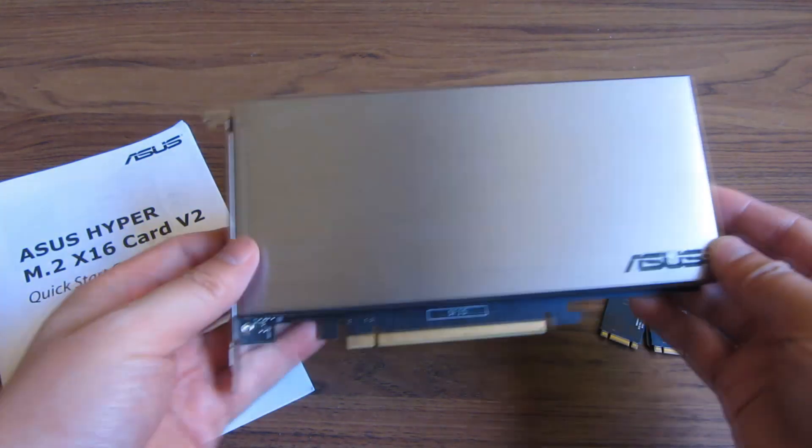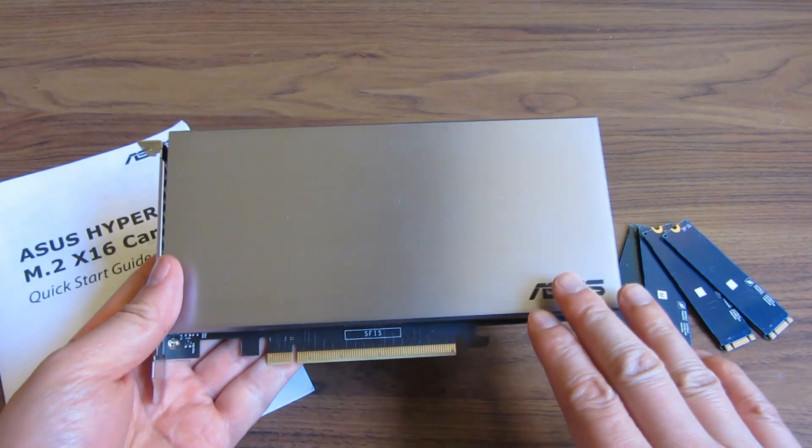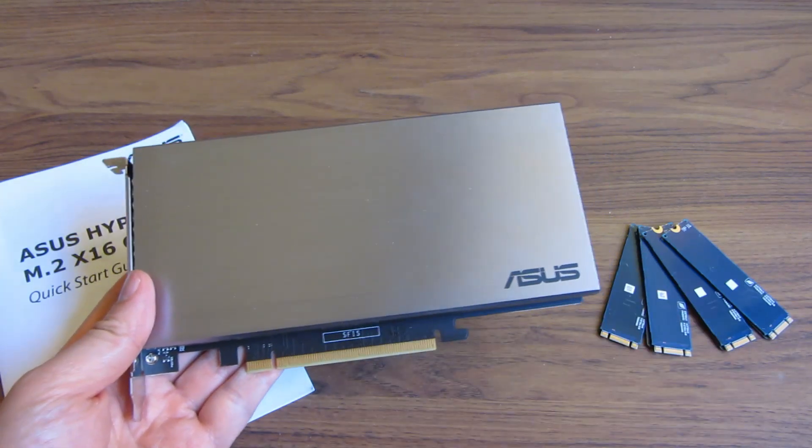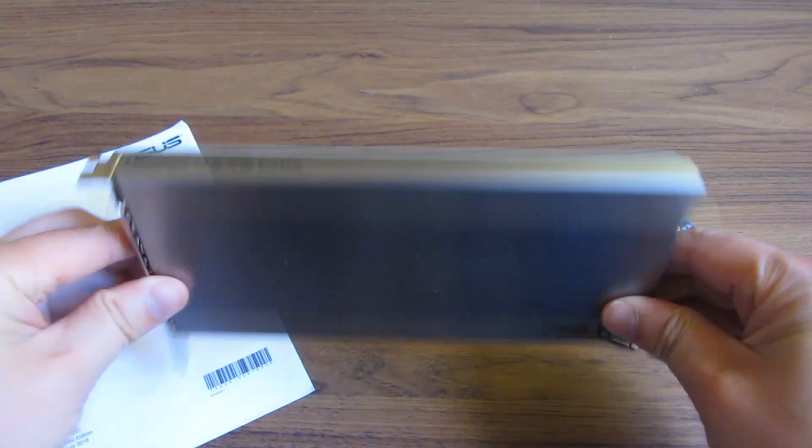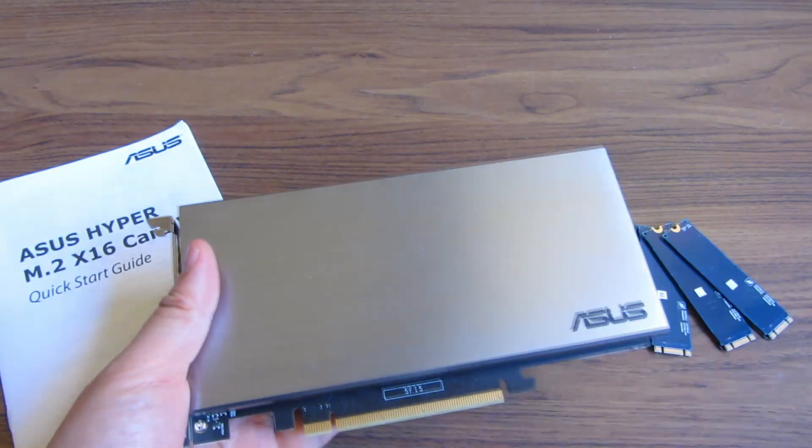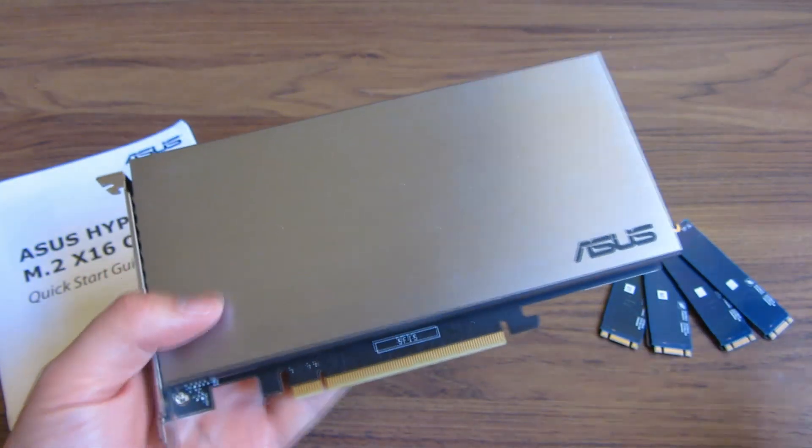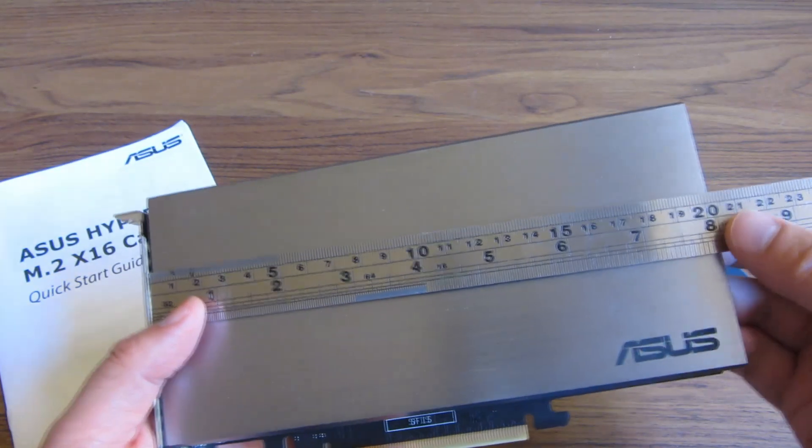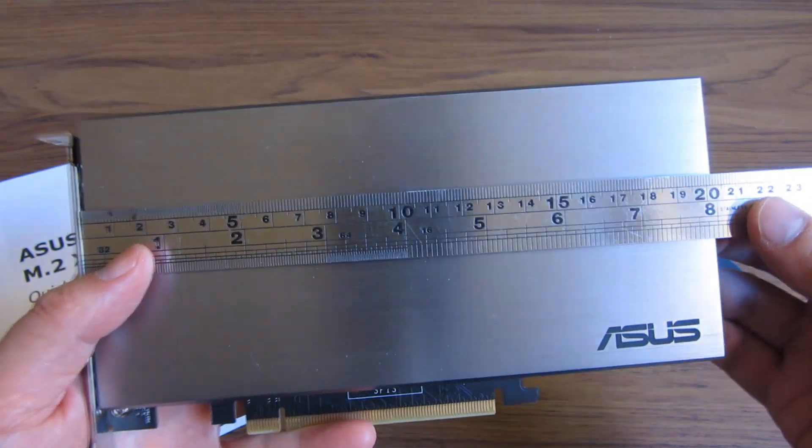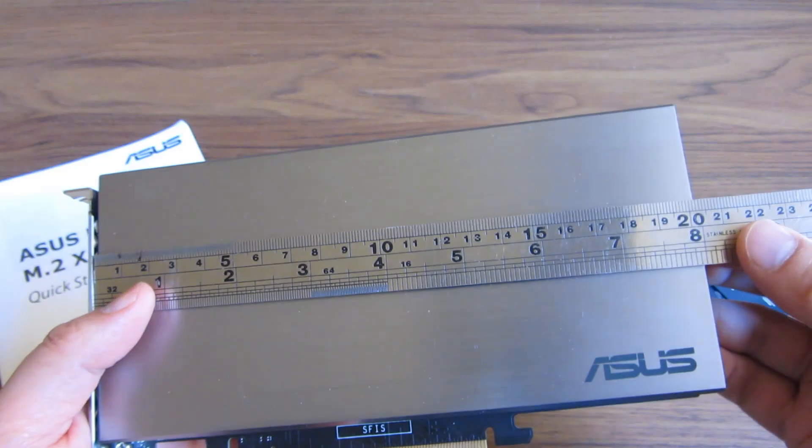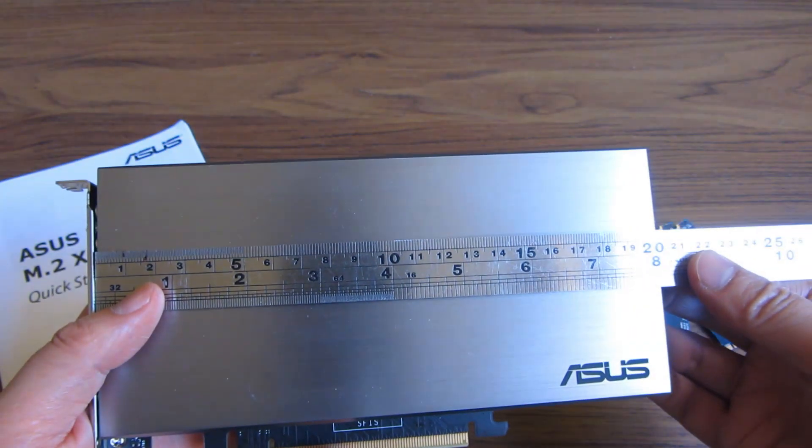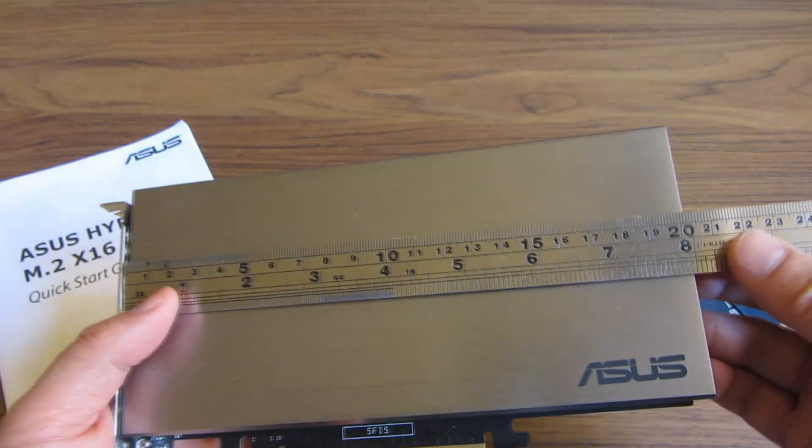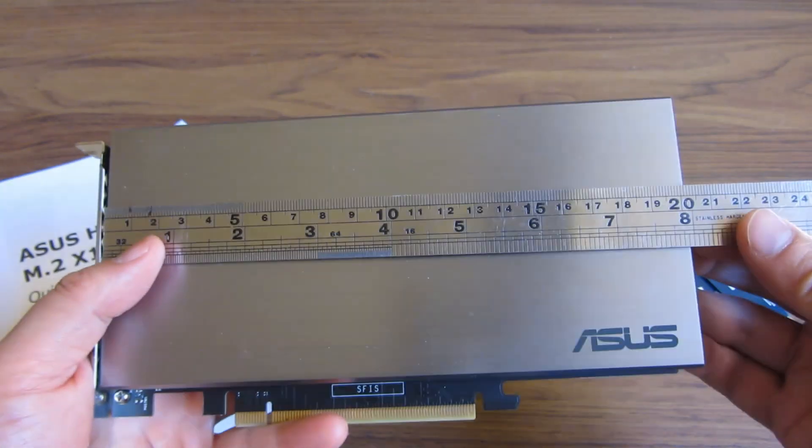So I'm going to open this up. One of the most important things is the actual size of this. You want to make sure it actually fits in your case. So let me go ahead and go through the measurements first. The width of this is 22 millimeters or 8 inches.